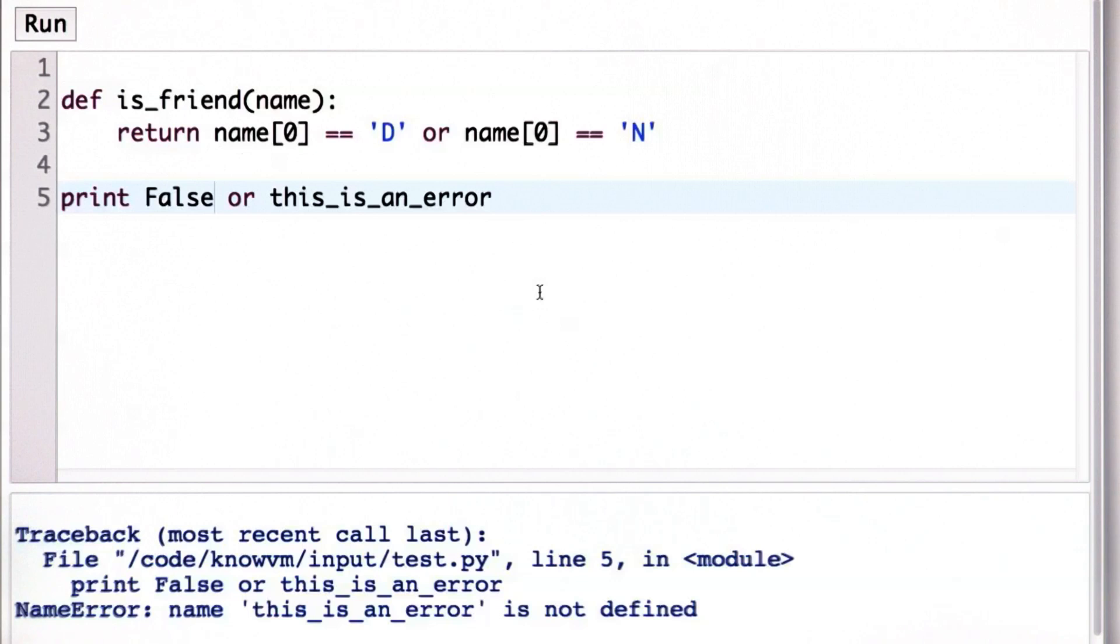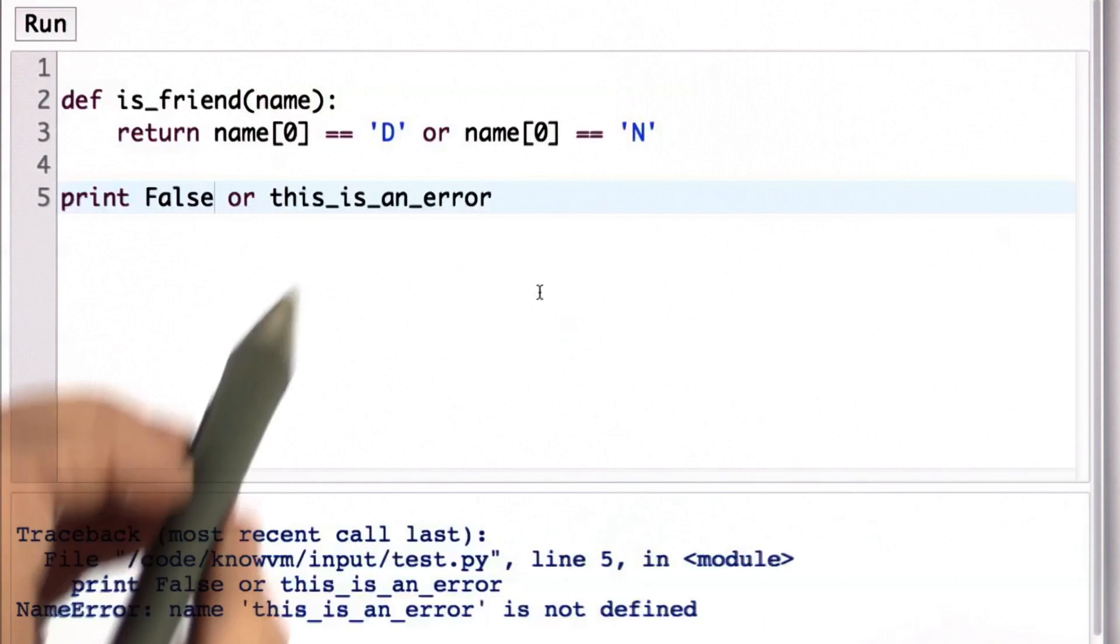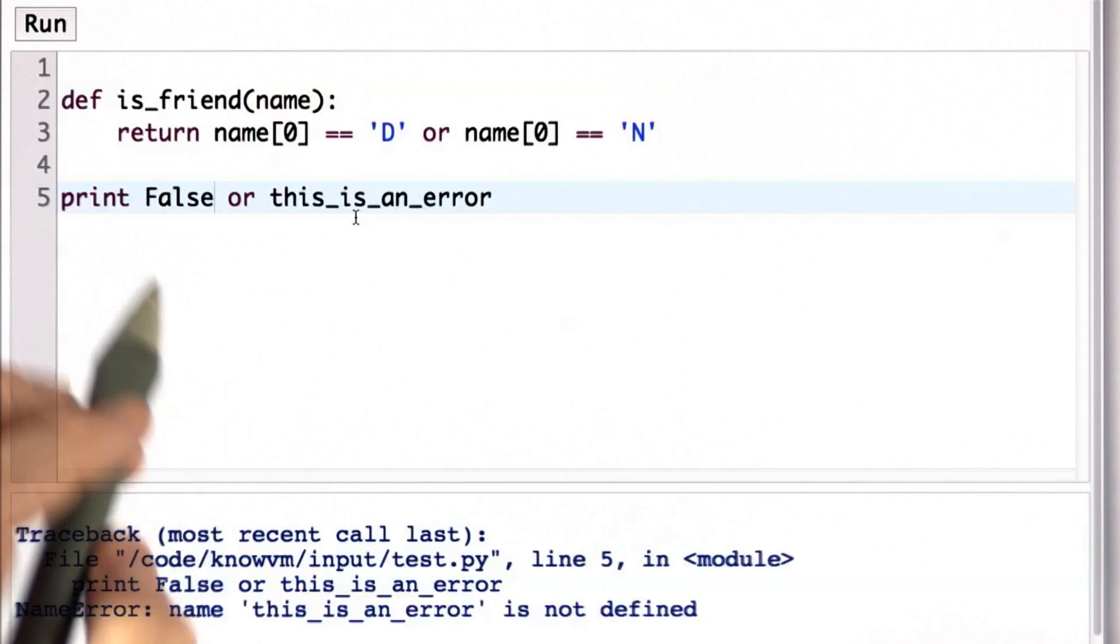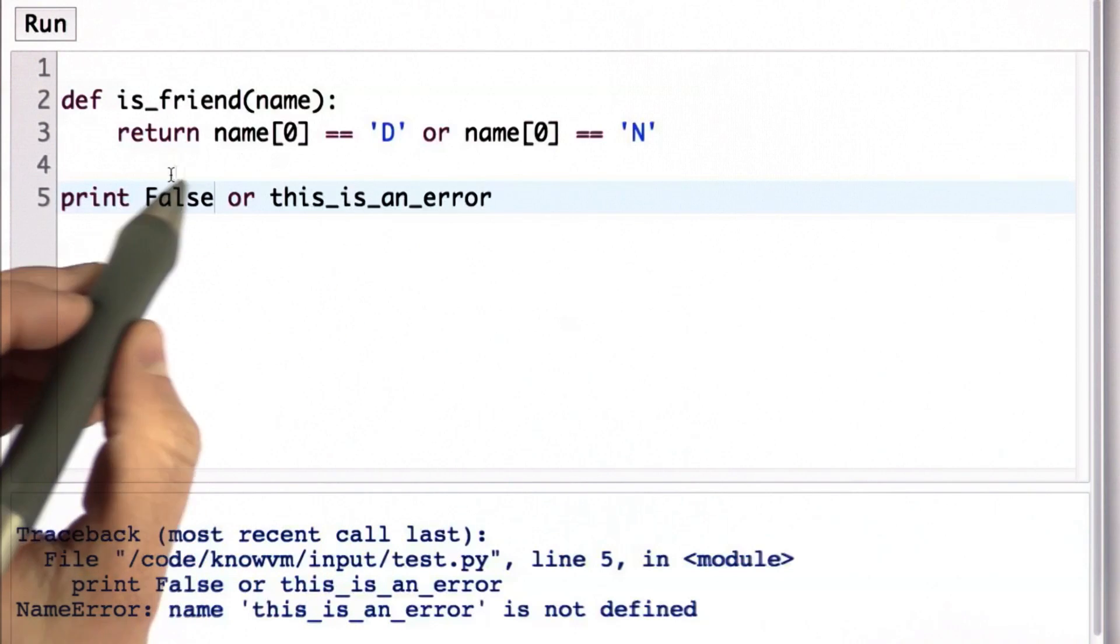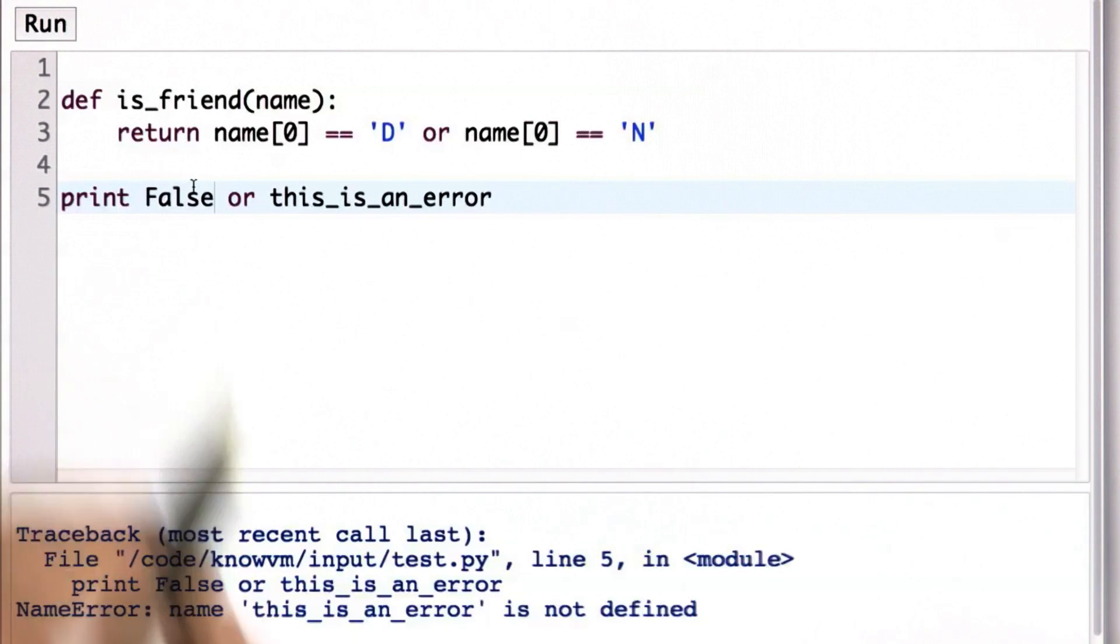This behavior of OR will turn out to be very useful. We'll see other places where we rely on the second operand not getting evaluated if the first one is true.